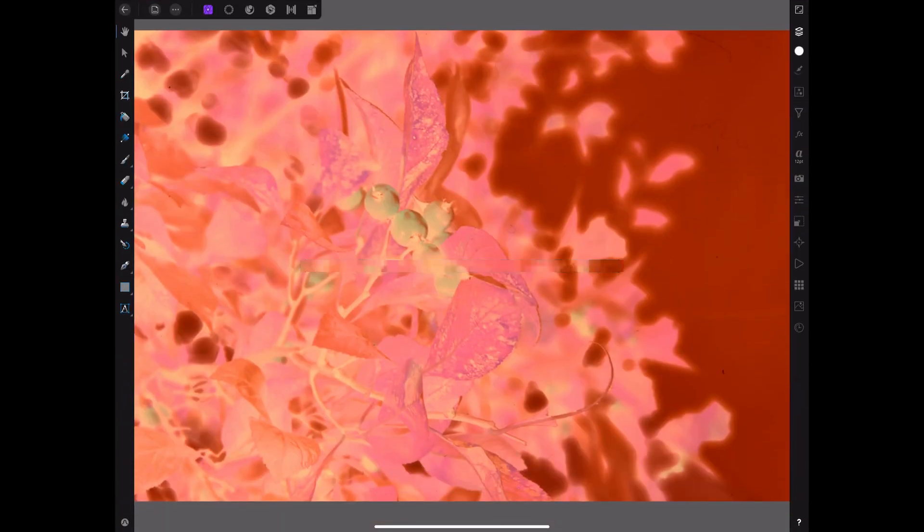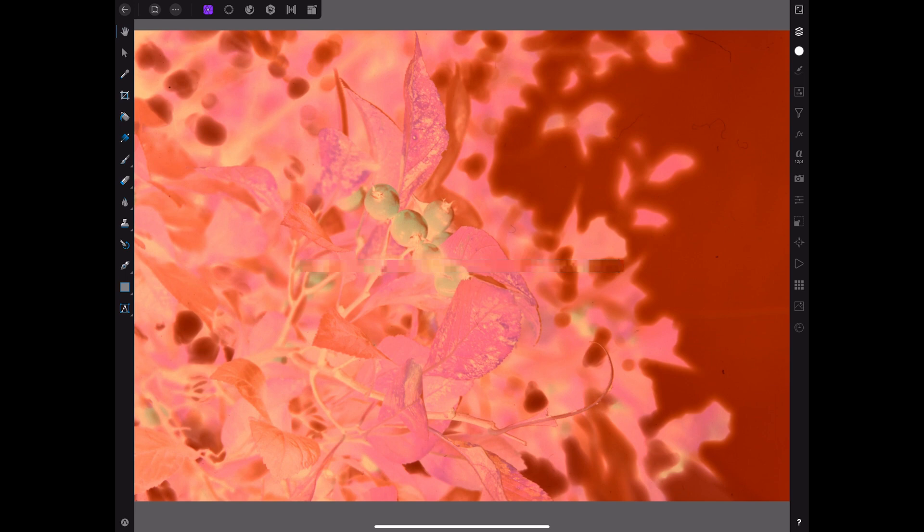This is the easiest way to open up an image directly out of the Finder. See you in lesson one.